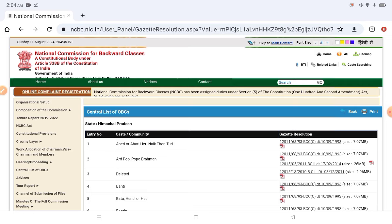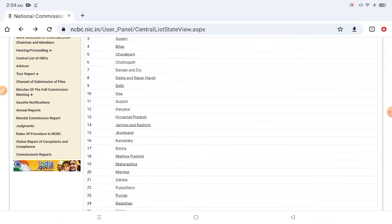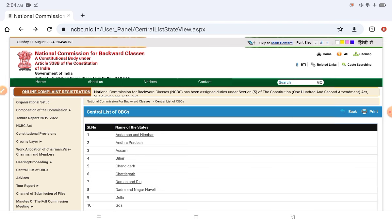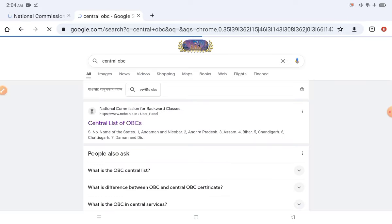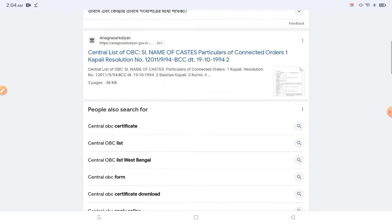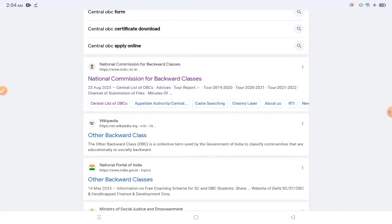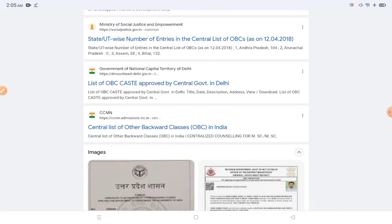Based on the result, you can apply as OBC, EWS, or general — whatever applies to you. You can then proceed to apply for the Central OBC certificate. If you want me to make a video on the application process, comment below and I will make a video. Thank you so much.